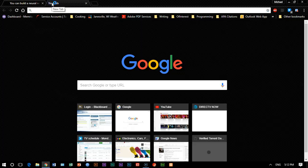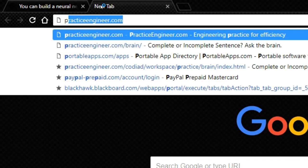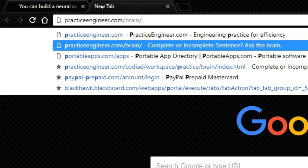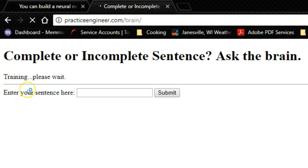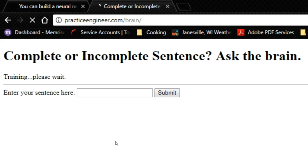If I come here and I type in practiceengineer.com forward slash brain, hit enter, it will come up. As you can see here, it's training and that takes a little while. At some point in time, I'll set up the server so that it only has to train once and then people will be able to access that code without having to retrain every time.